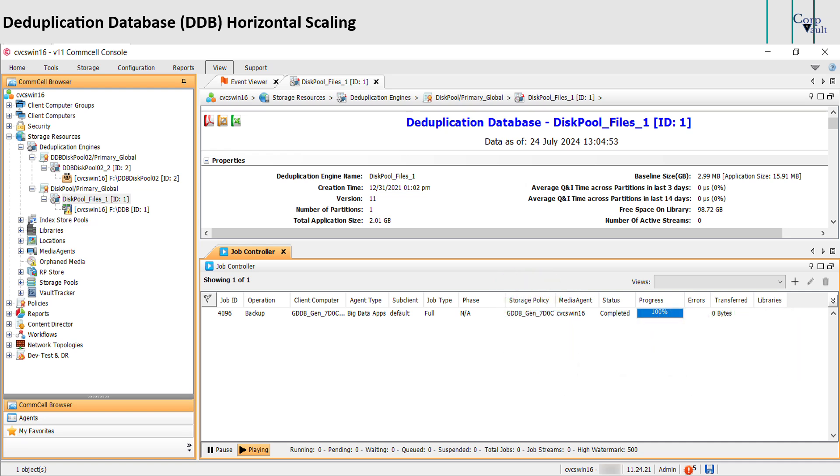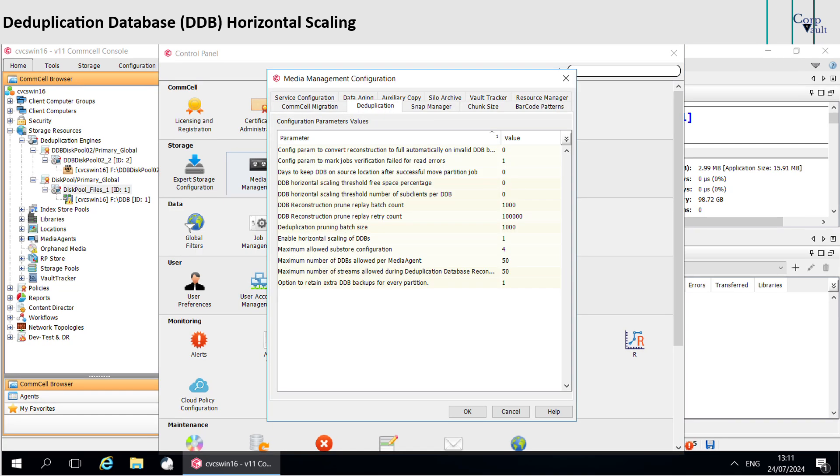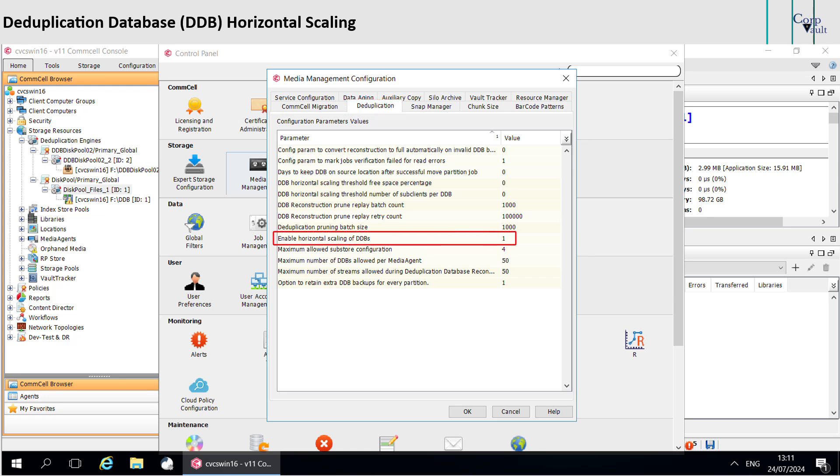To enable the option, go to Control Panel, select Media Management. From under Media Management Configuration window, select Deduplication tab. Enable the option, Enable Horizontal Scaling of DDBs, by changing the value from 0 to 1.